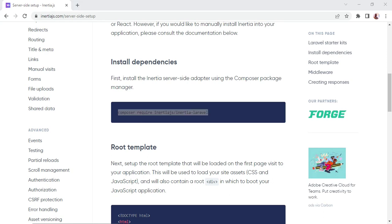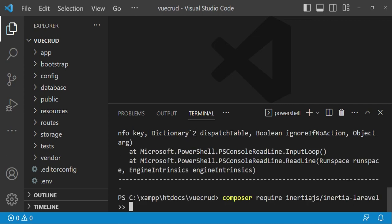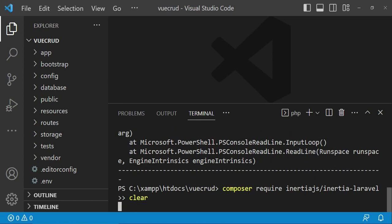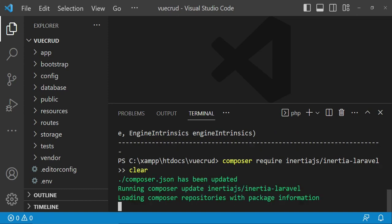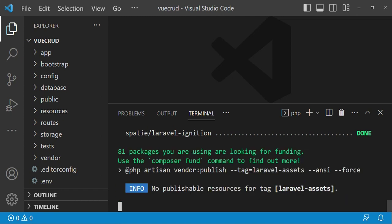I will copy that and paste it in our terminal. It seems we have a minor issue, so let me clear the terminal. And now it seems to be installing — let it just install. The package has been installed.